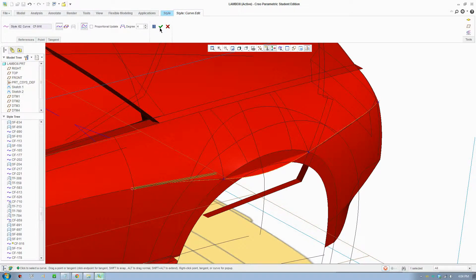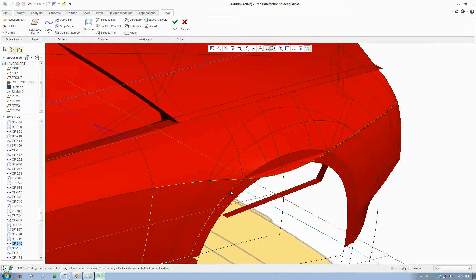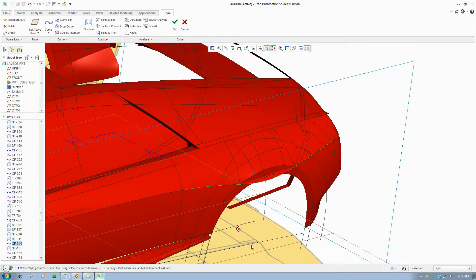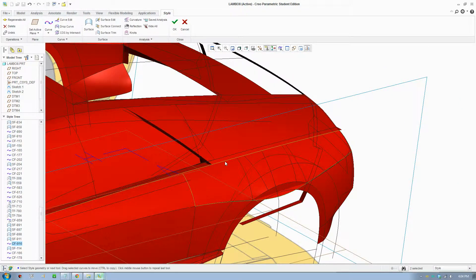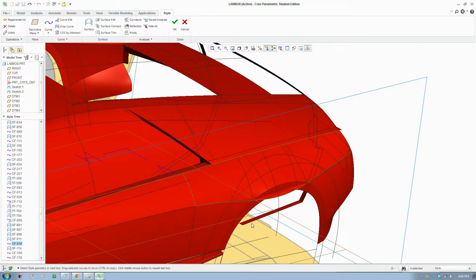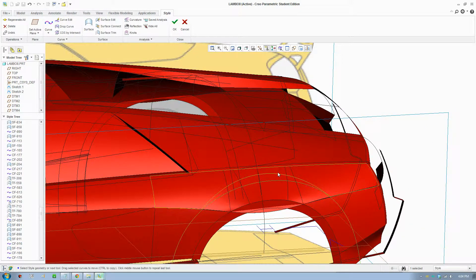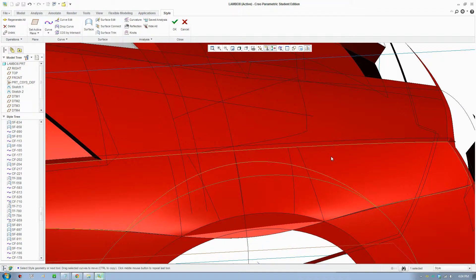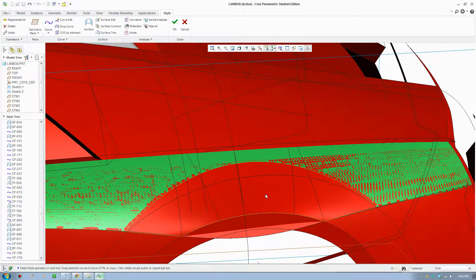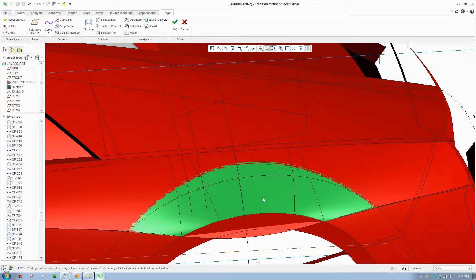But basically with that line there you can select the full edge to create your surface. And after that you can go here, project your curve onto the surface and trim that bit off.